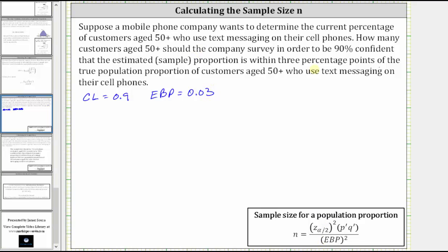Looking at our formula, we still have to find Z sub alpha divided by 2, which is the Z-score that corresponds to the 90% confidence level. We also need to find P-prime and Q-prime, where P-prime is the sample proportion, and Q-prime is 1 minus P-prime.